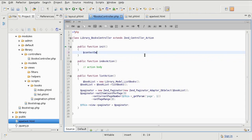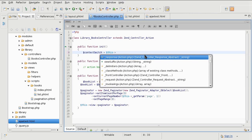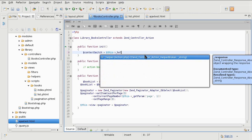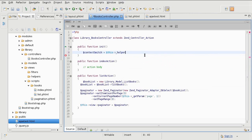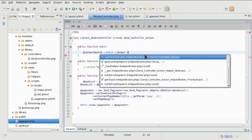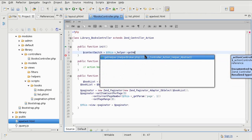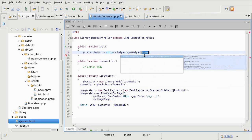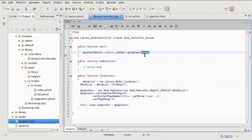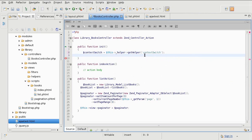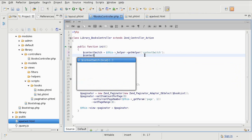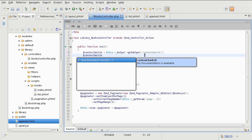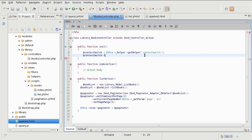So the context switcher is called by getting the helper. And then we are going to tell which actions have alternative content.